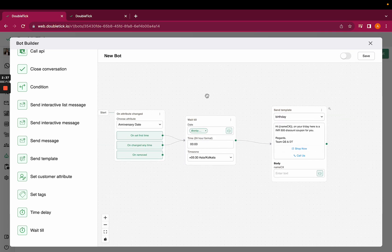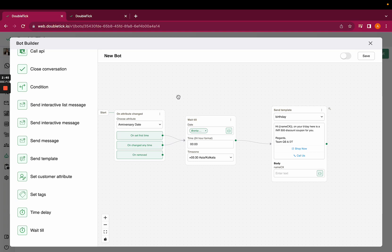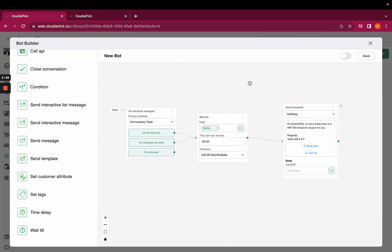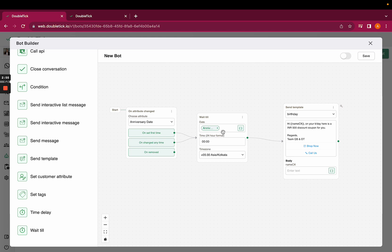Now what's going to happen: as soon as the customer's anniversary date or birthday date arrives, they're going to receive this particular template at 00 hours, which is 12 AM. This is how you can use on attribute change and wait till as a trigger and action. Thank you.